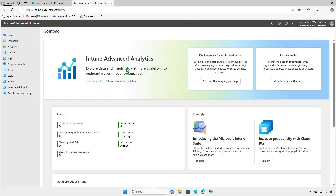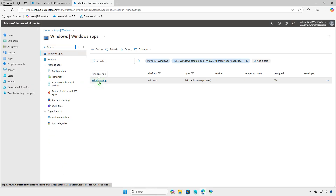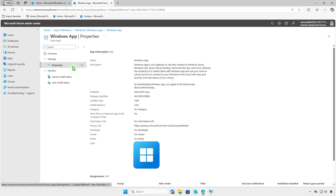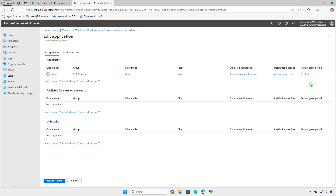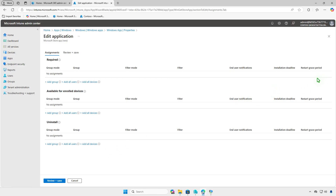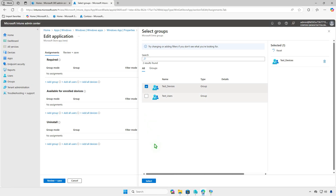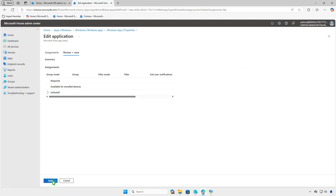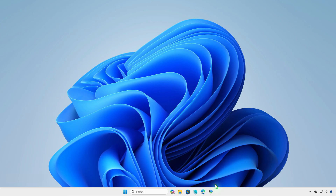If the app is no longer needed, you can modify its deployment settings in Intune to uninstall it automatically. Go to the Properties section and edit the assignments. Remove the group from the required section and add it to the Uninstall section. Wait for the sync to complete, and the app will automatically be removed from target devices.